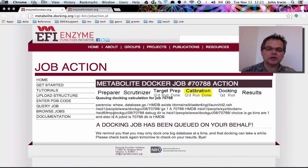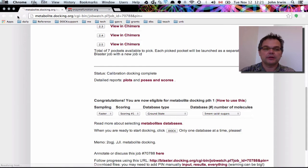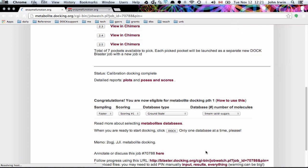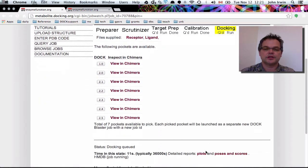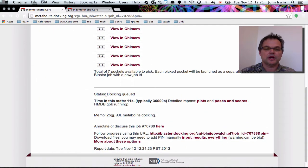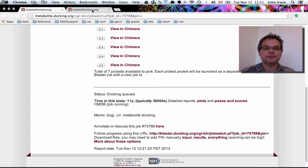A docking job has been queued on your behalf. When we go back and reload the page, there's our job — 70788 — and now we've got 'docking queued' as our status. It's only been running for 11 seconds, so we should give it a little bit of time. There's nothing to look at yet, so we'll come back to that in Part 3.